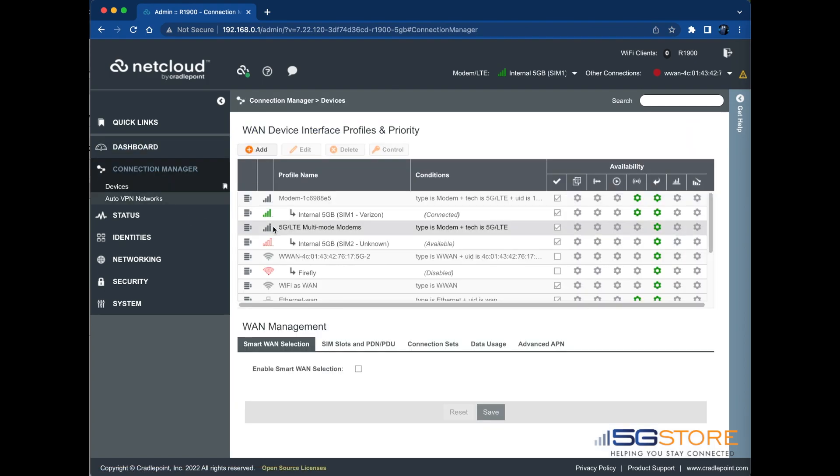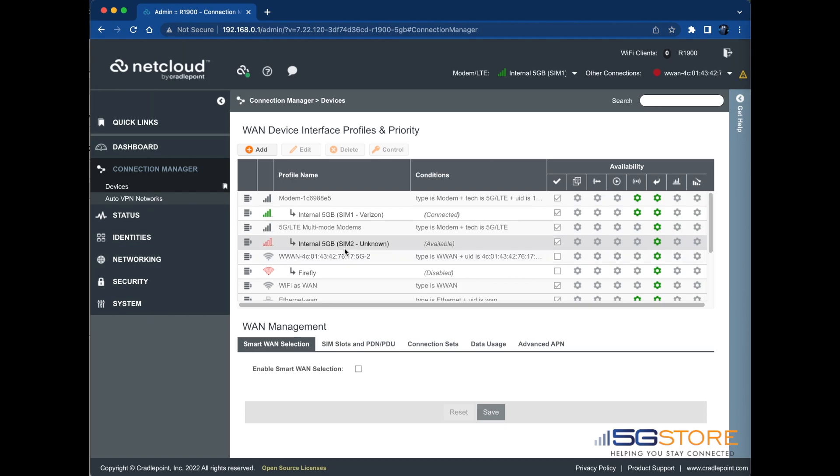Navigate to the Connection Manager page. Find the SIM card connection within the Profile Name section here, then click and drag it to the top of the list.